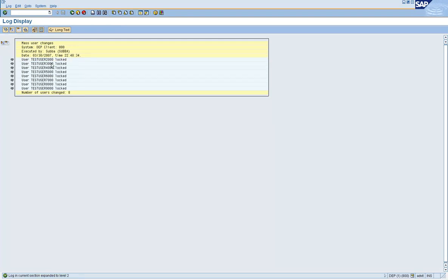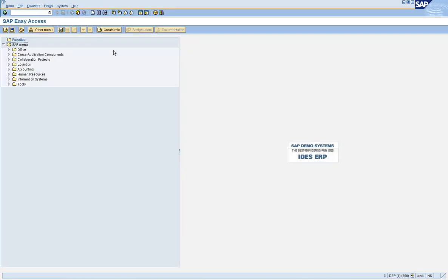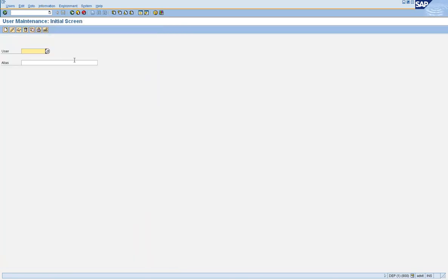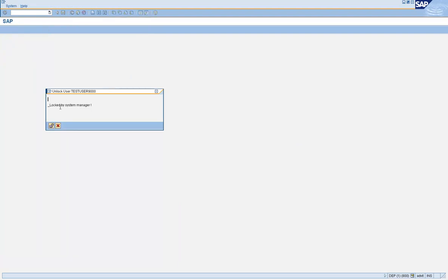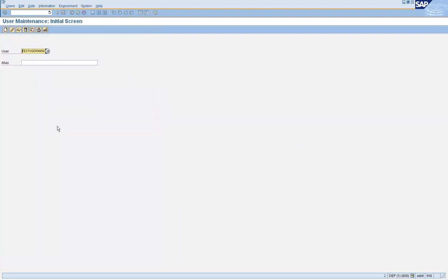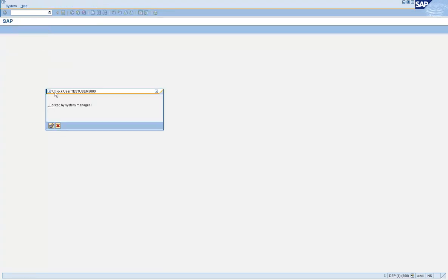Once the user IDs are locked, you get a log which will tell you what action you have taken. Now let's open up a session and go to SU01 and check the lock status of those user IDs. Go to test user 9000 — you'll see the user ID is locked. Now if you go to test user 5000, the user ID is locked.